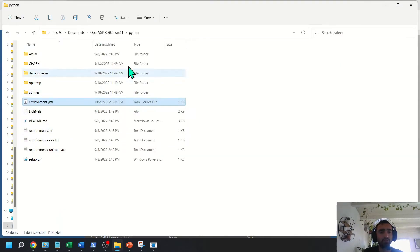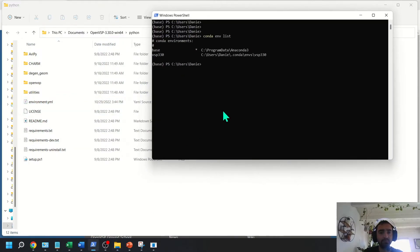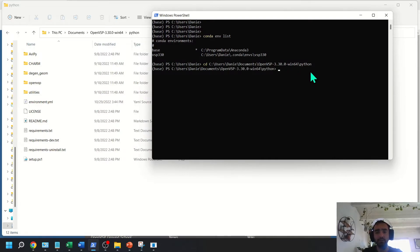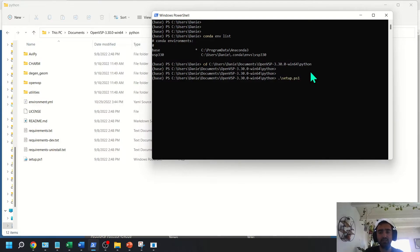Go over to the folder. I'm going to cd over this. So cd into that Python folder. And then here you can just run the setup ps1 folder. This is a PowerShell script.